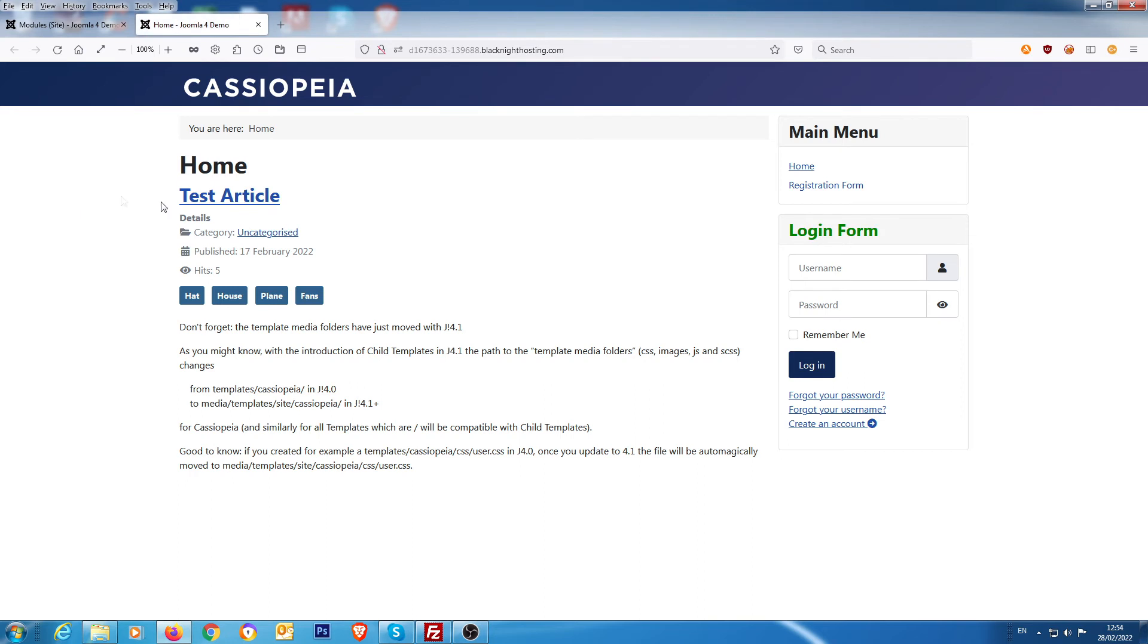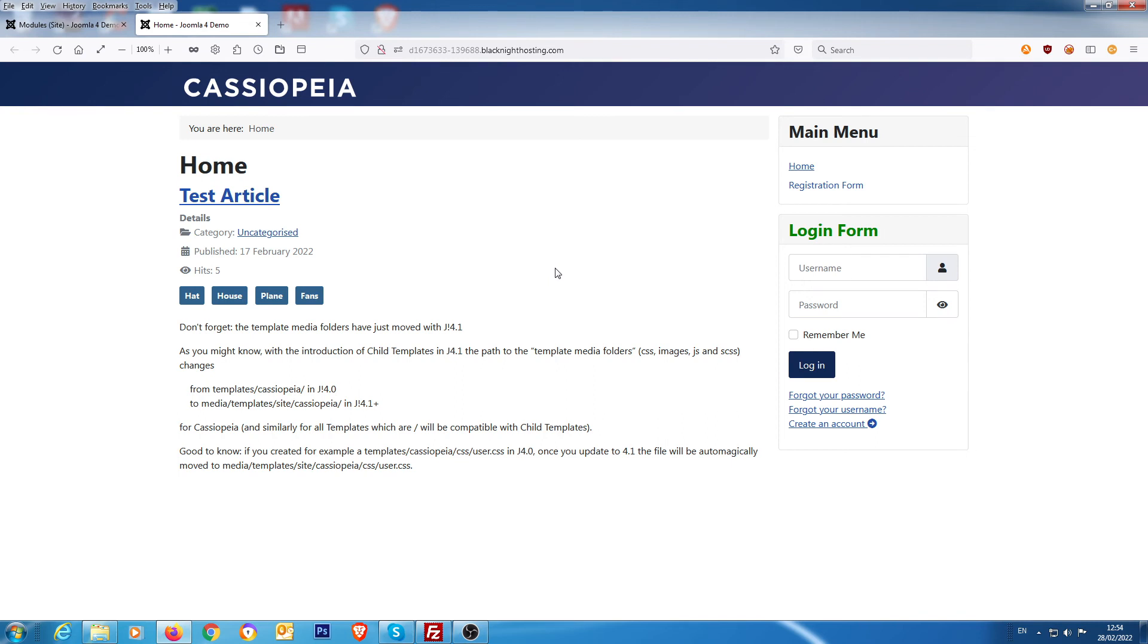And there you go. So what you've just done is targeted the login form module with CSS by just changing the actual name and putting that name into the header class in the module section. So the whole idea of this is just to show you how you can manipulate certain parts of the website and affect individual things on the website rather than having a global change with everything.